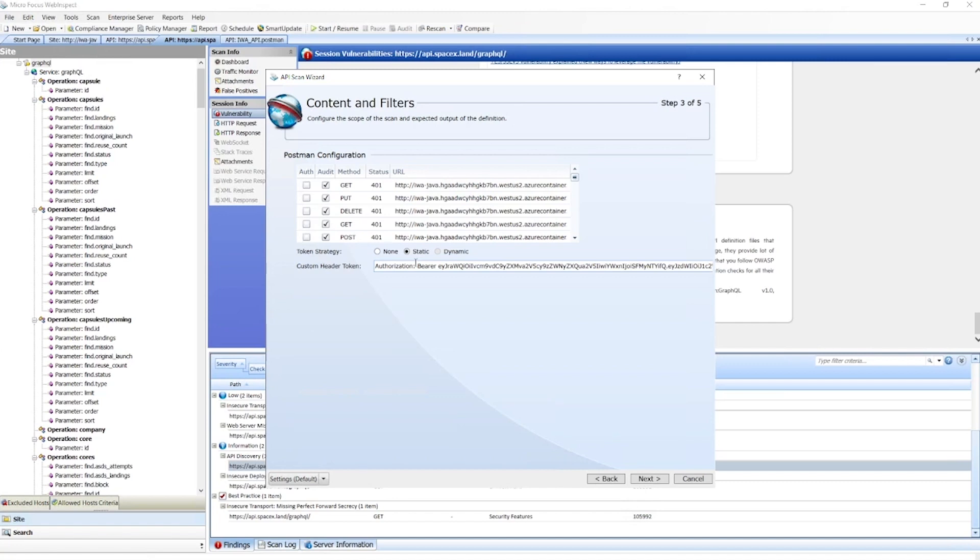Now if we needed a more dynamic authentication, we can do that as well. This is where we can query a specific endpoint with parameters and pull back a token that can be refreshed during the scan. This works very well for short-lived tokens.